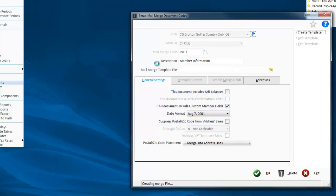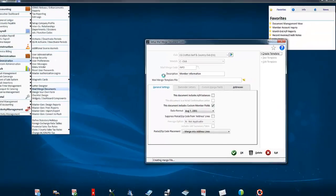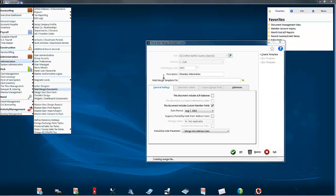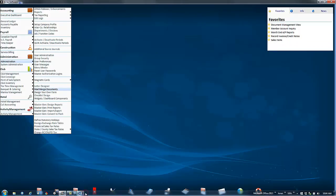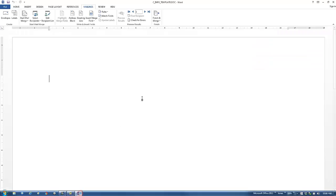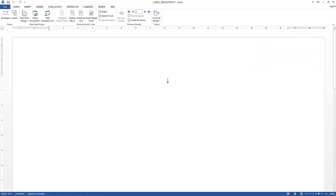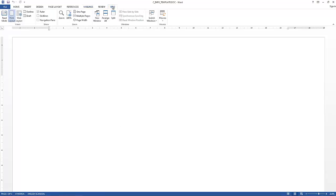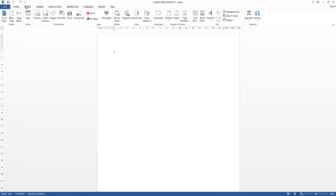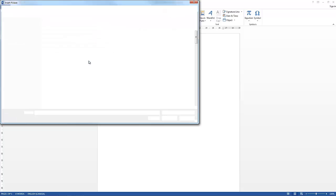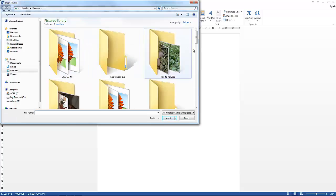So this will launch Word for you, and this is just a Word document. There's nothing unusual here. It's a straightforward document that you would do any other time. You can obviously embed your logo in here if need be.